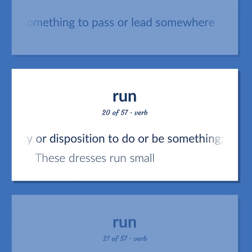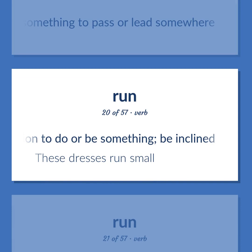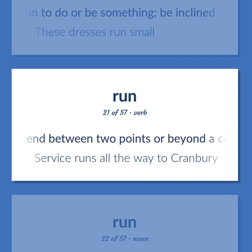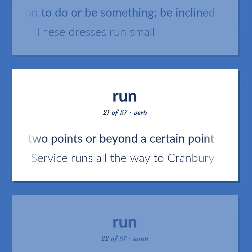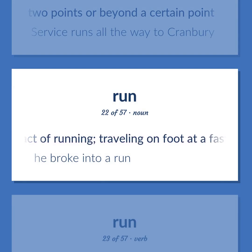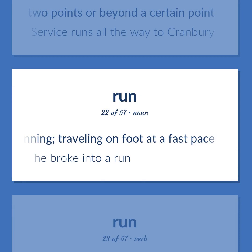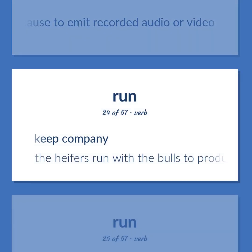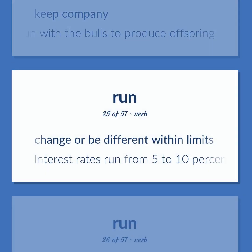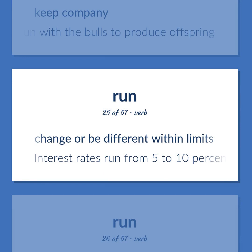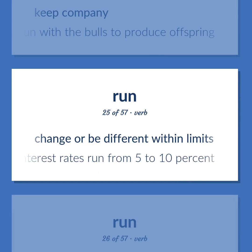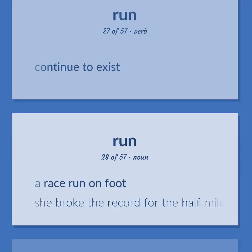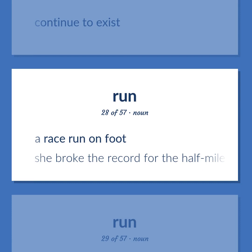Have a tendency or disposition to do or be something; be inclined — 'These dresses run small.' Stretch out over a distance, space, time, or scope; run or extend between two points or beyond a certain point — 'Service runs all the way to Cranberry.' The act of running; traveling on foot at a fast pace — 'He broke into a run.' Cause to emit recorded audio or video. Keep company — 'The heifers run with the bulls to produce offspring.' Change or be different within limits — 'Interest rates run from 5 to 10 percent.' Deal in illegally, such as arms or liquor. Continue to exist. A race run on foot — 'She broke the record for the half-mile run.' An unbroken series of events — 'Nicholas had a run of birdies.'